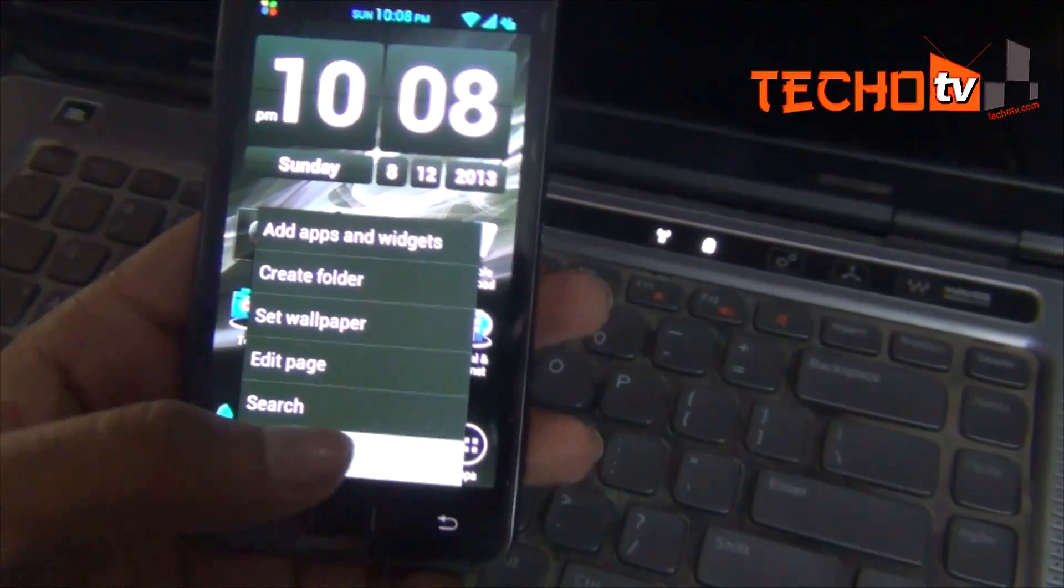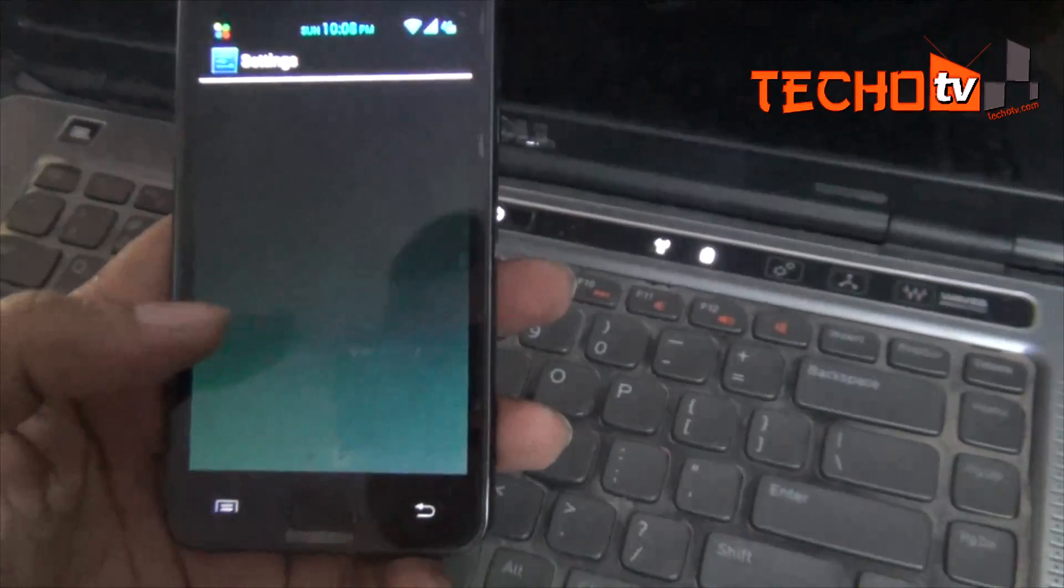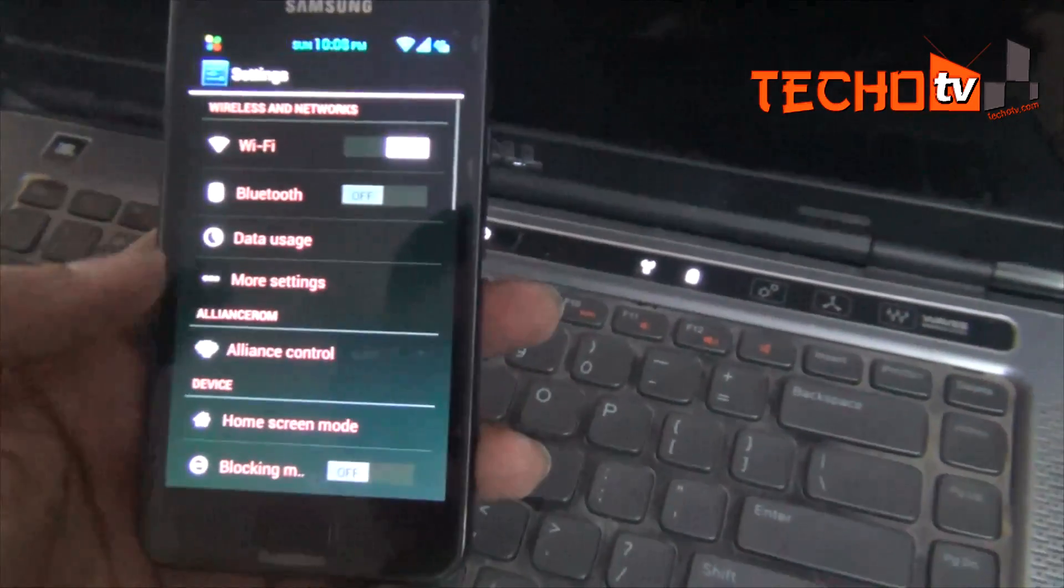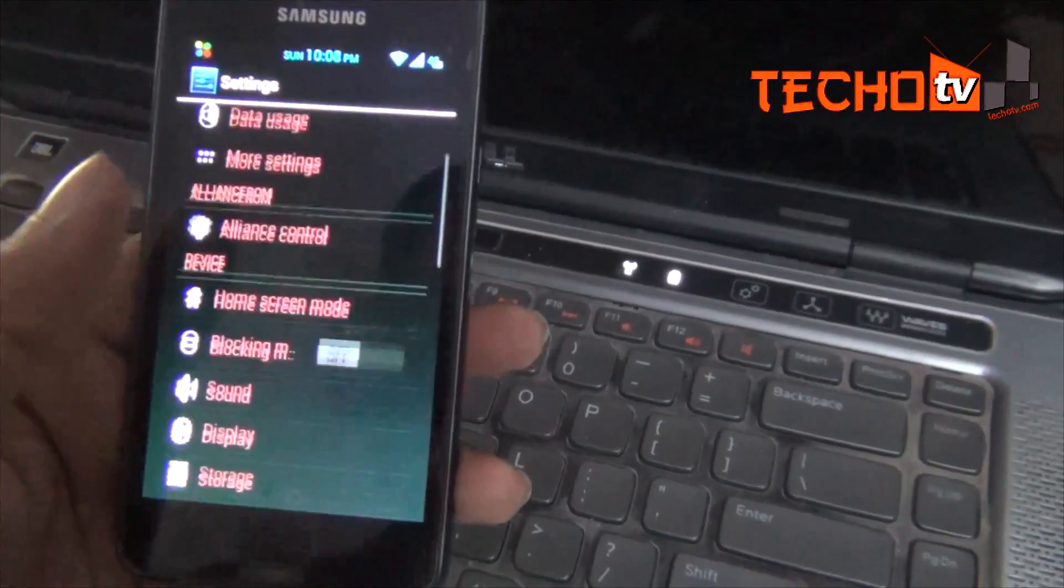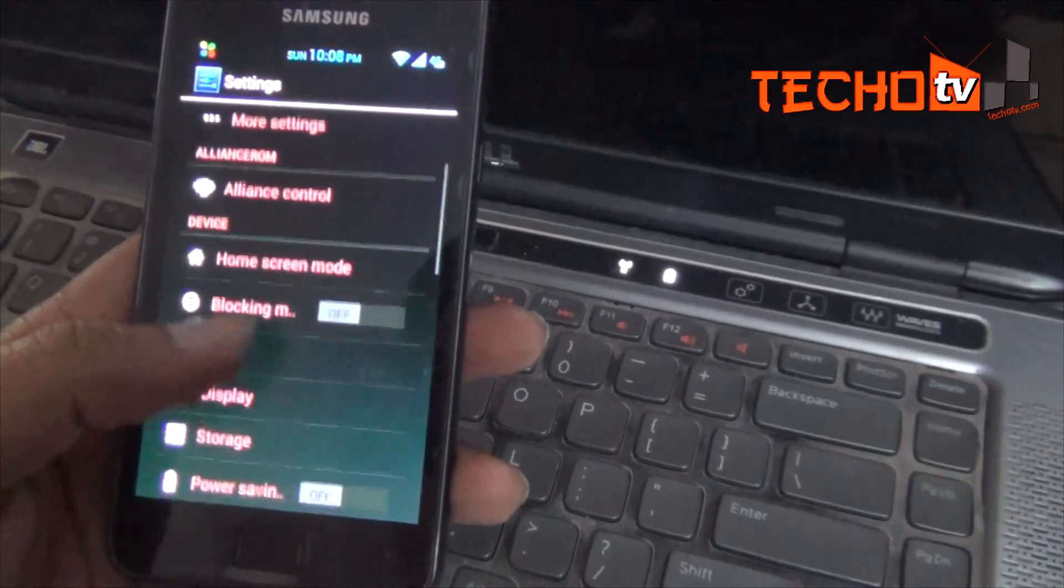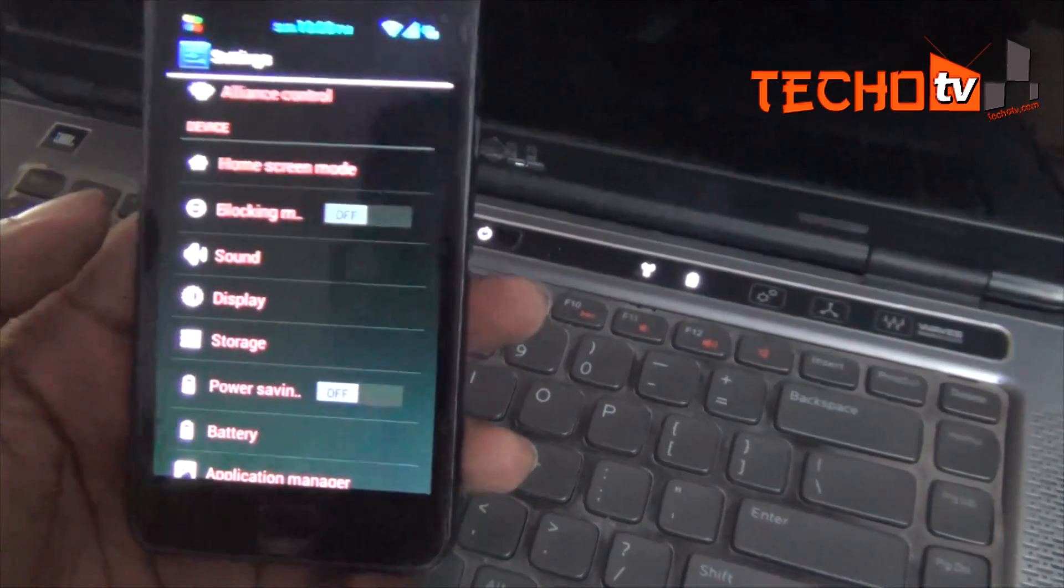Hello, in this Android modding tutorial of Galaxy S2, I will show you how to overcome app storage issues on your phone.